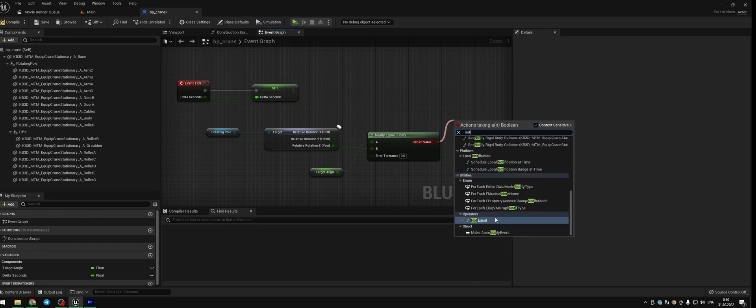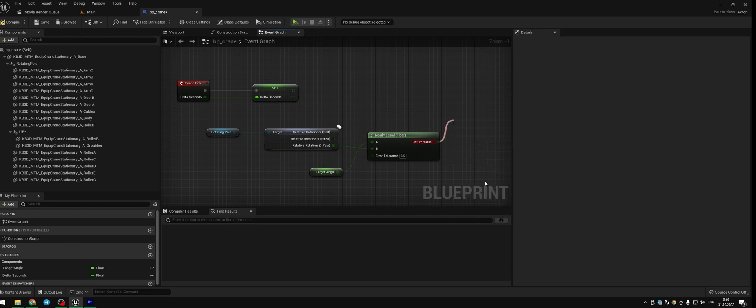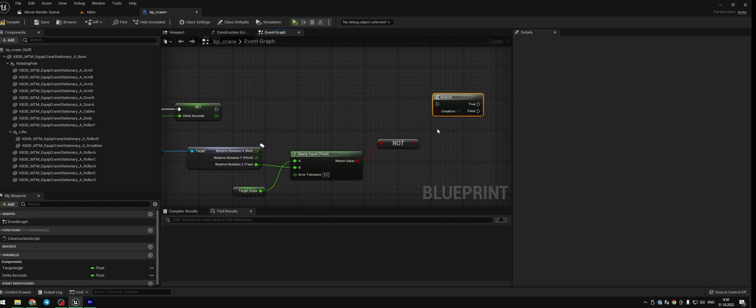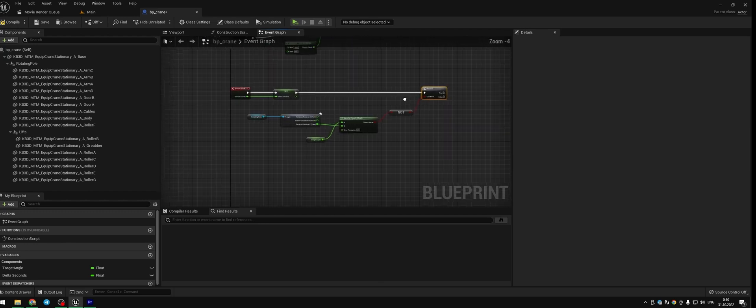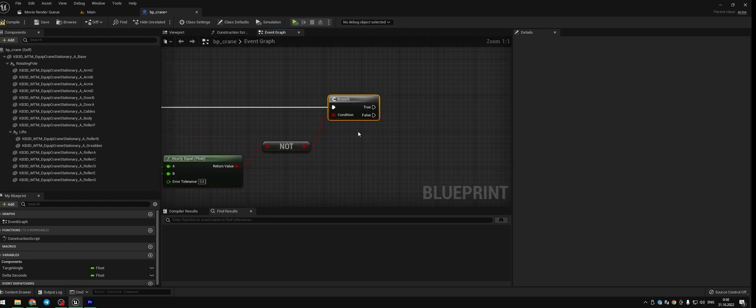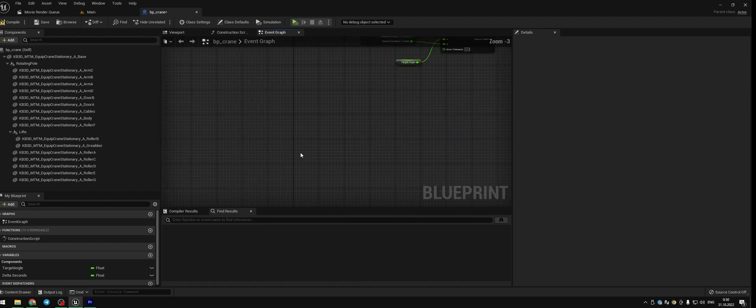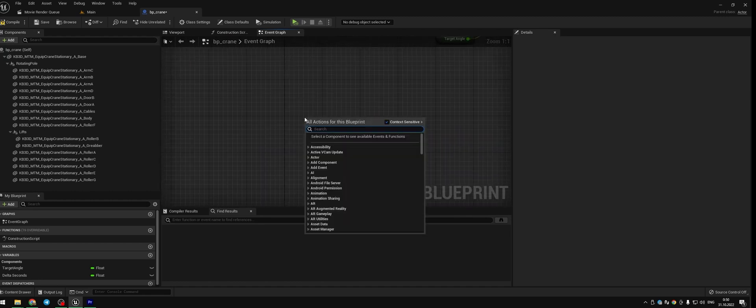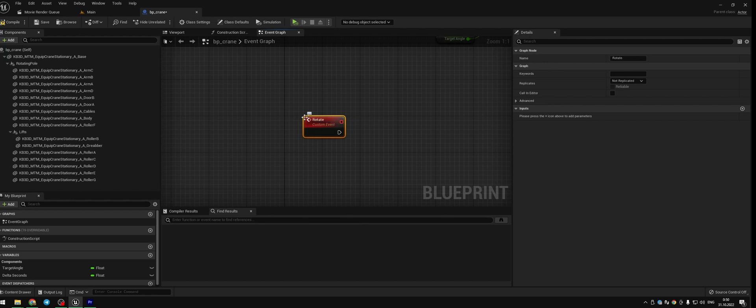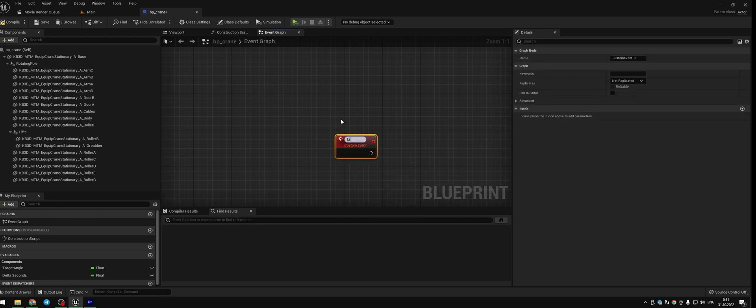From return value add node not boolean. Press B on your keyboard and click left mouse button to add branch and connect the branch to the set. From true and false later we will add two custom events. So we need to create these custom events. Right mouse button, add a new custom event and call this custom event rotate. The second custom event we are going to use, call lift cargo.